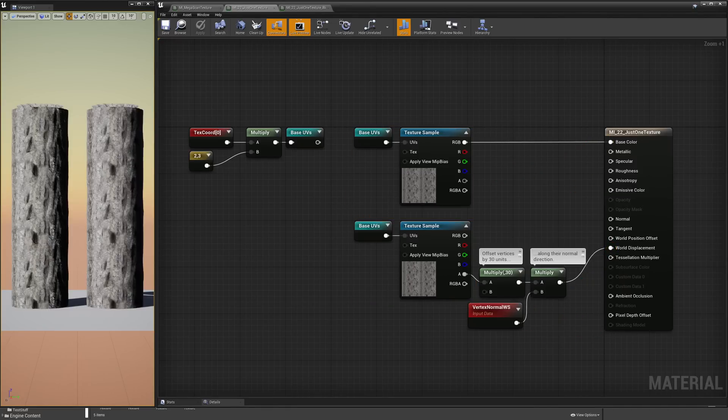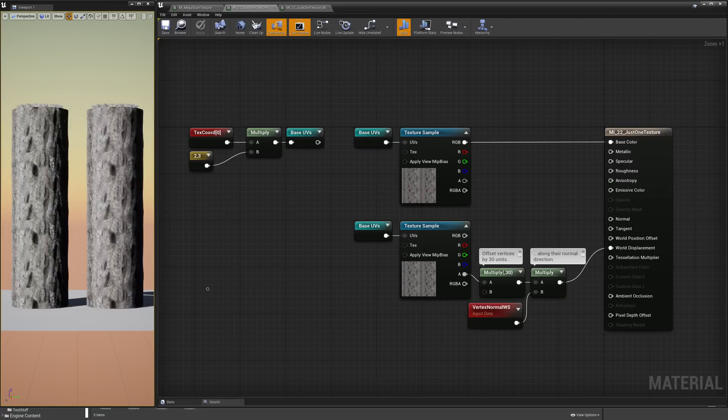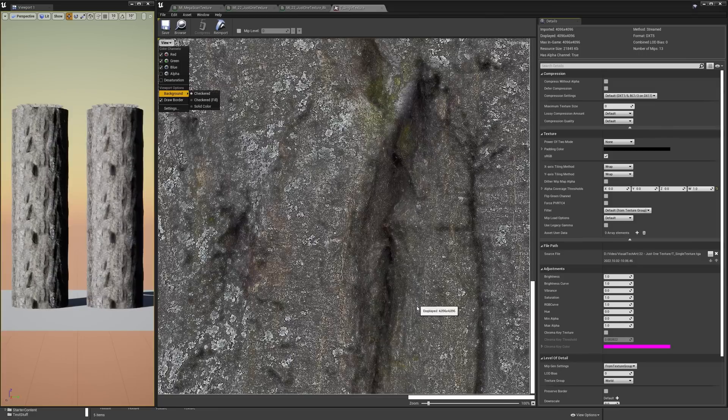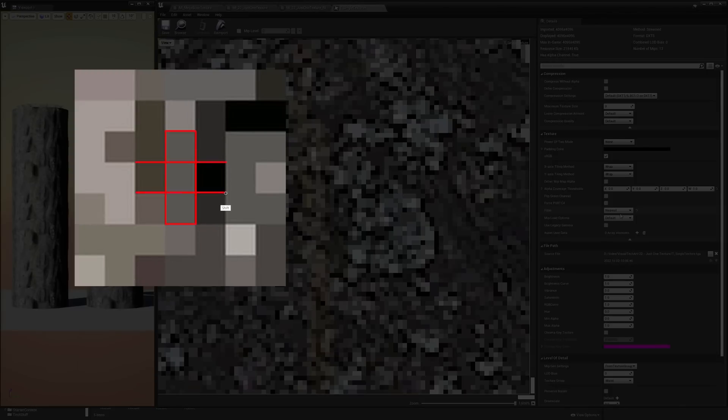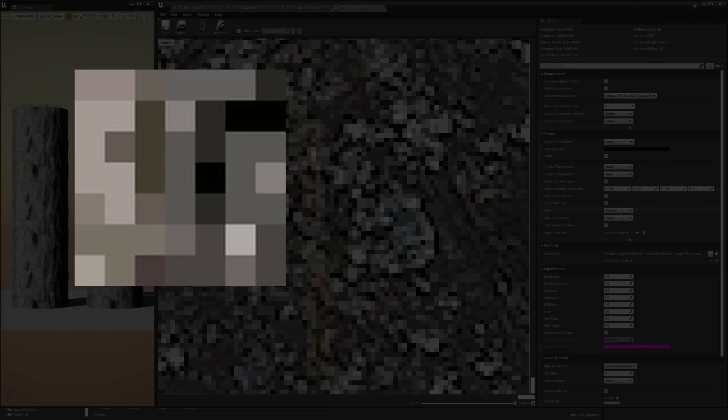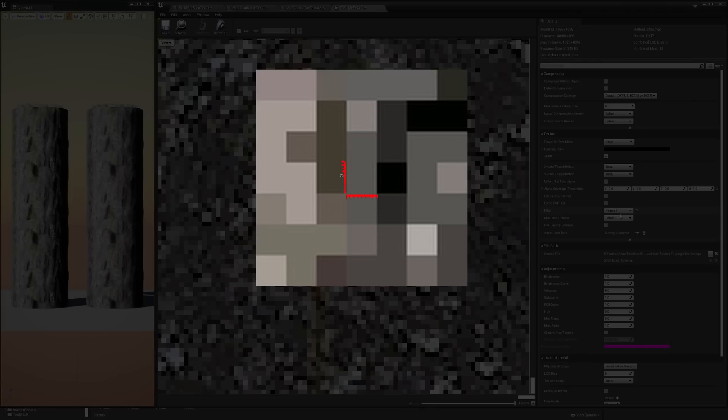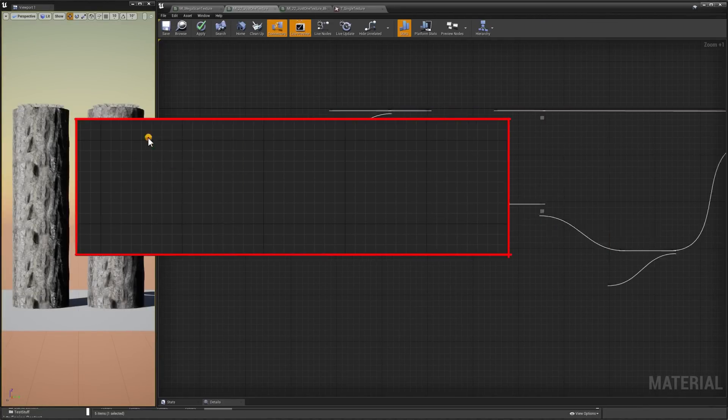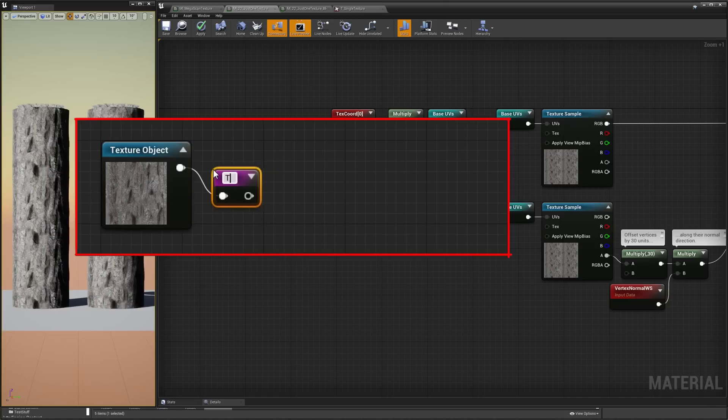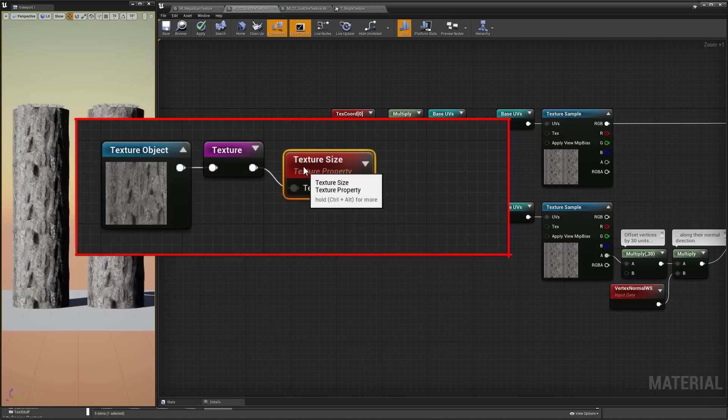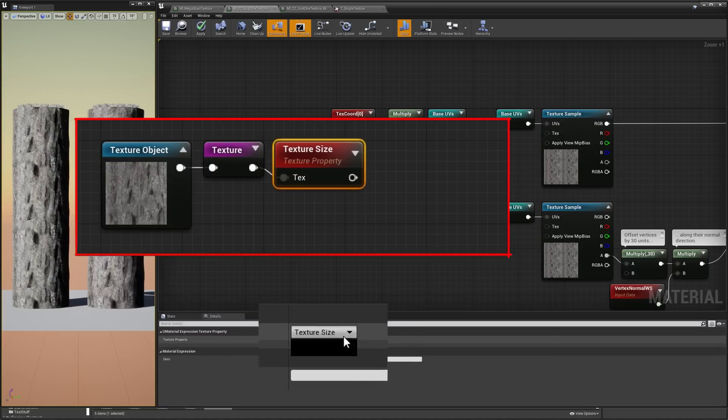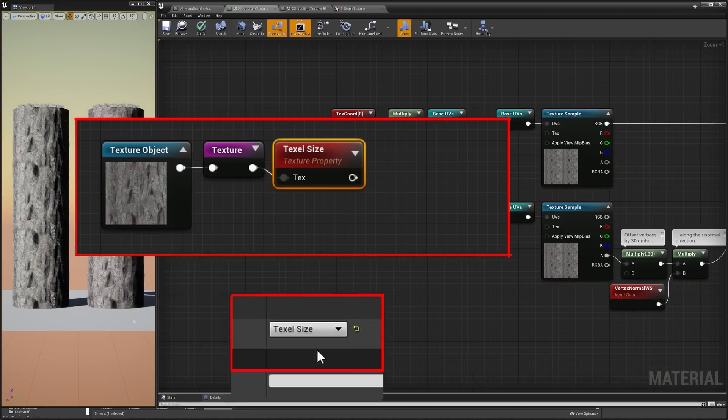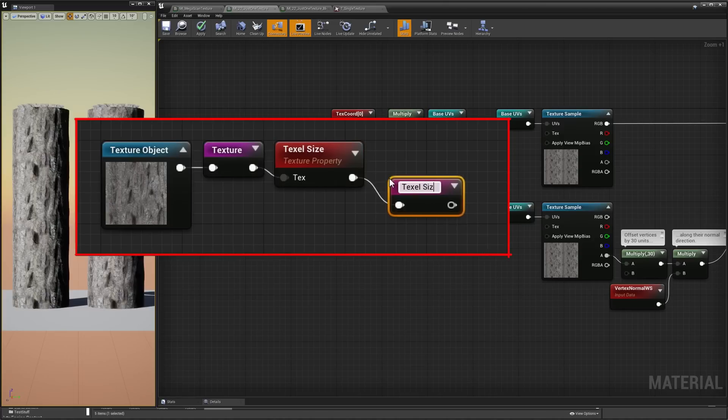So, first thing to do now is to rebuild somehow the normal. This can be done by sampling multiple times the height map. We need to fetch the pixel sitting right on the left, right, above and below the one we would normally sample, and then run some simple math. To be able to locate the neighbor pixel, we have to first know how big a pixel is in UV space to add that value as an offset along the U or the V. Luckily, this data is available to us. Let's put our texture in a texture object node. Let's save it to a named reroute node because it will be handy, and run it through a texture property node. Here, we can choose to output the texture size or the texel size, which is actually the reciprocal of the size and what we're looking for, the pixel size. Let's save it to another named reroute node too.